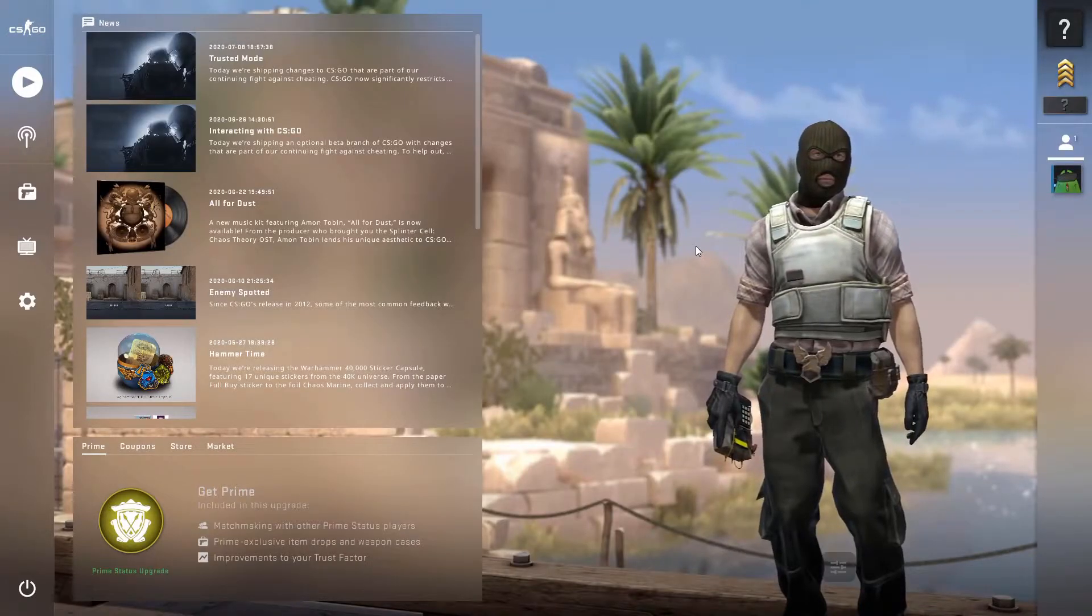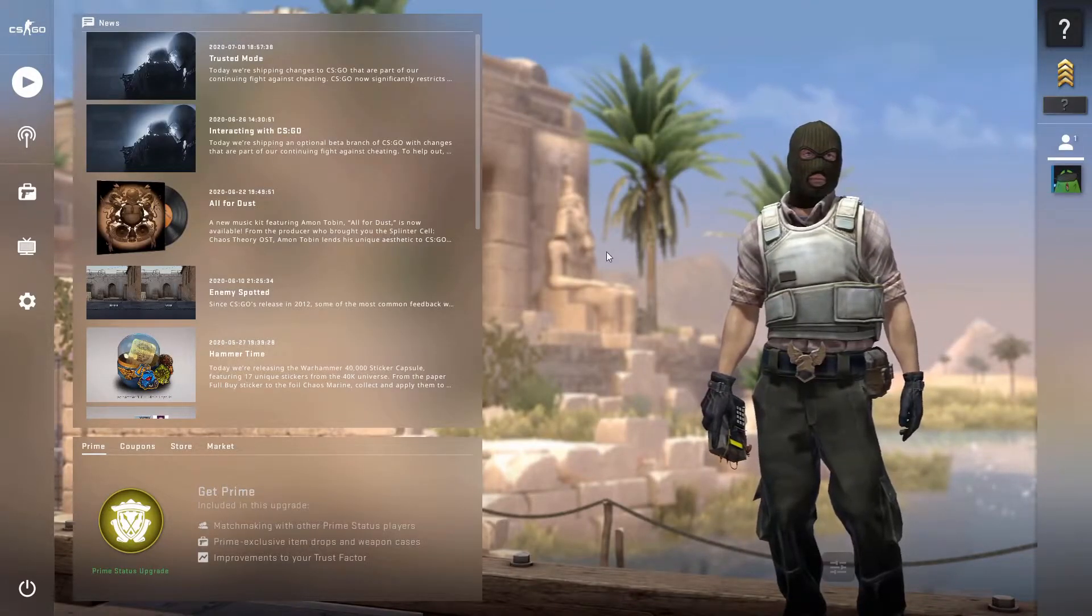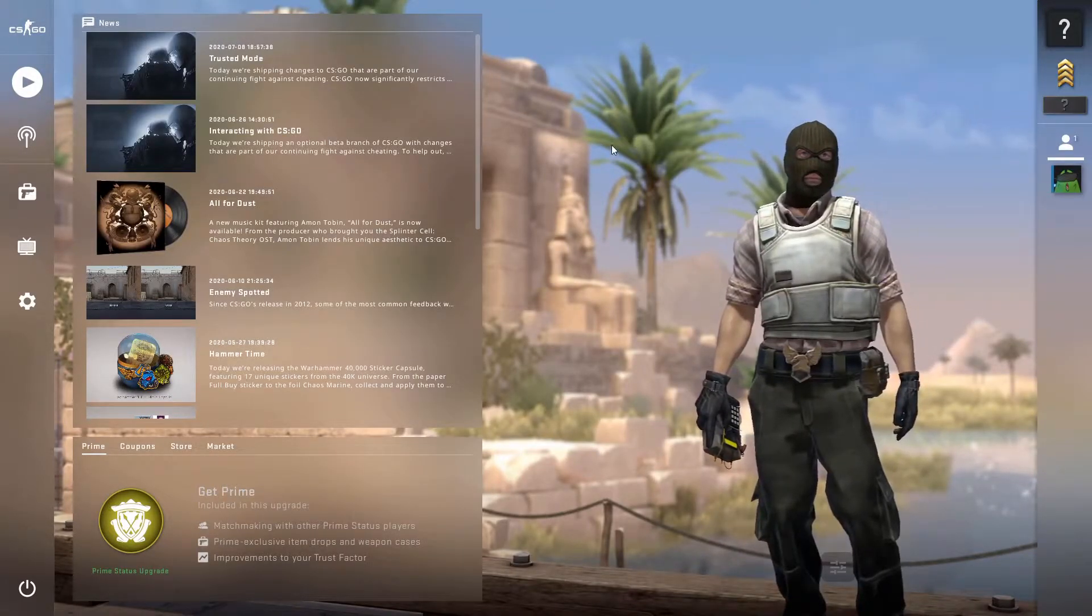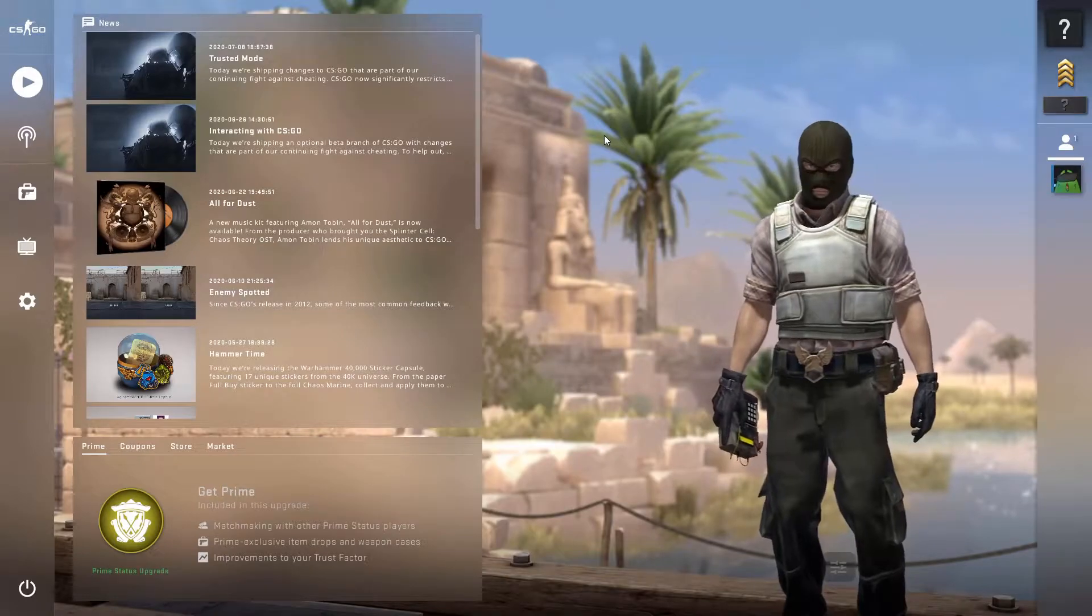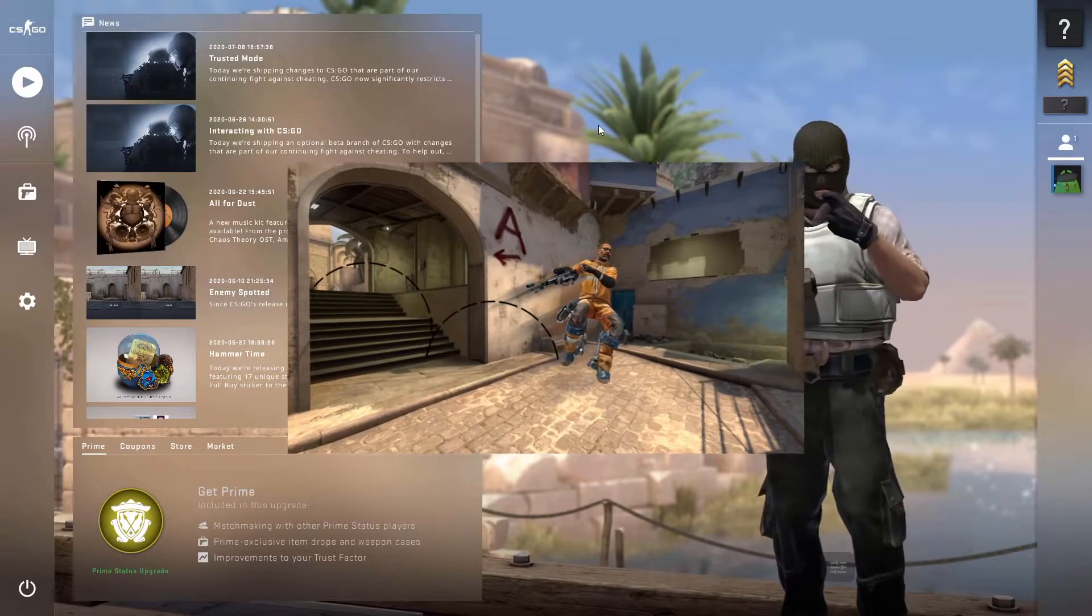Hello everybody and welcome to the fourth tutorial in our CS:GO multi-hack series. Today we're going to be making an auto bhop cheat.